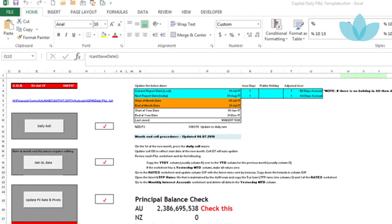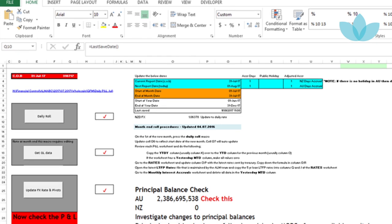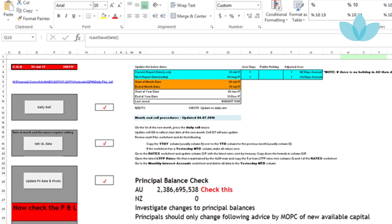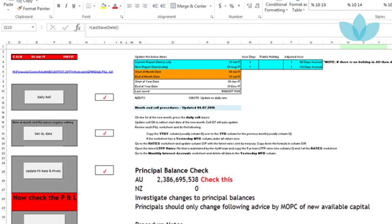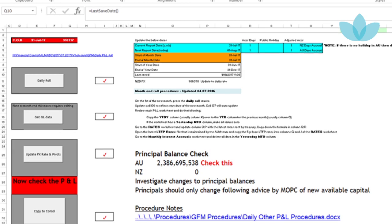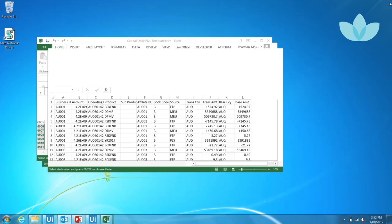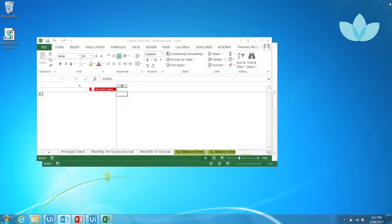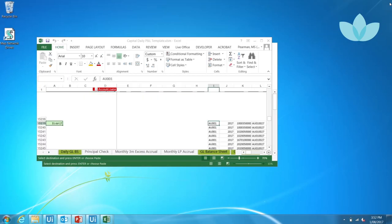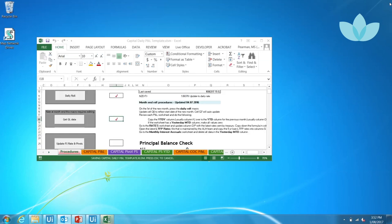This Excel file will be used later to aid in analysis of the short-term funding book. The robot begins capital daily P&L. Each gray box is a button that has a macro appended to it. This is standard across all of MOPC daily P&L tasks.